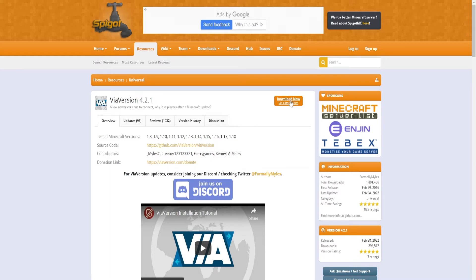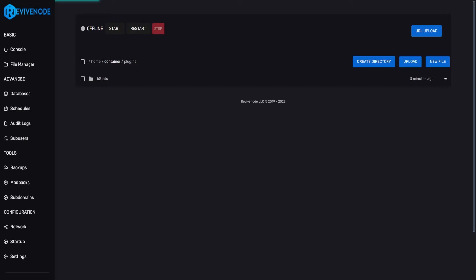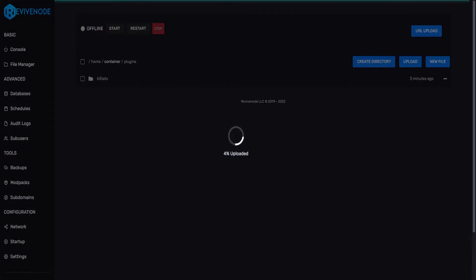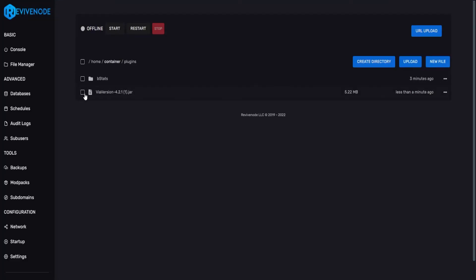Since it's a free plugin, I can just quickly download it. It will save it over to my computer, and we can go into File Manager, and just drag and drop the plugin into the folder once it's completely downloaded. On our end, let it process, and that's all it takes.